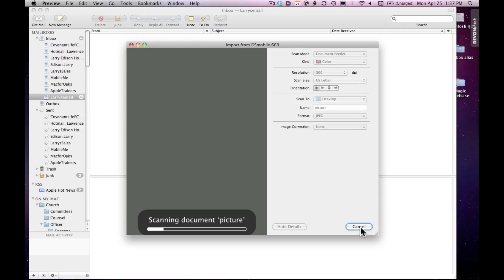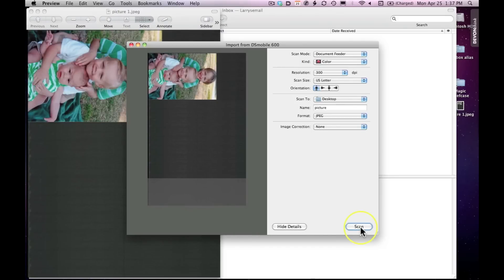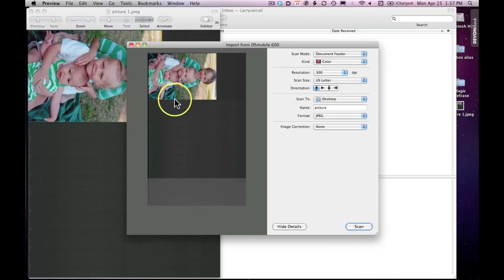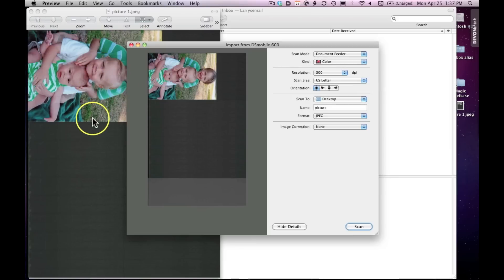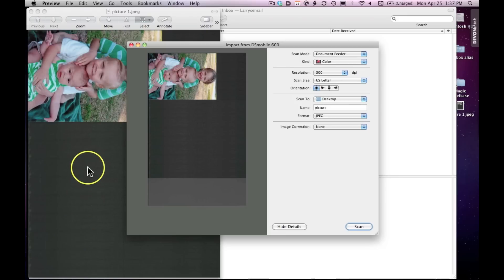Then I'll click Scan and it'll take a moment to scan the picture. When the scan is complete, you'll notice it appears in two places — in the scan dialog box and in a separate Preview pane. In this case it scanned a much larger area than the picture itself, so I'm going to have to crop it. I can crop it right in Preview or import it into iPhoto and crop it from there.